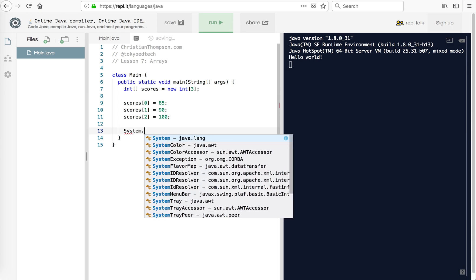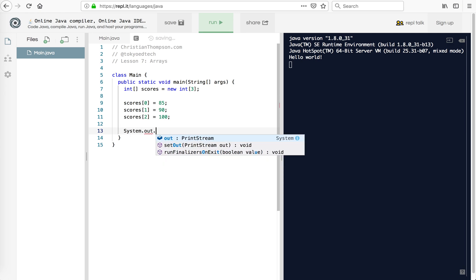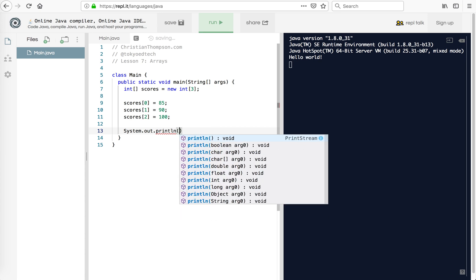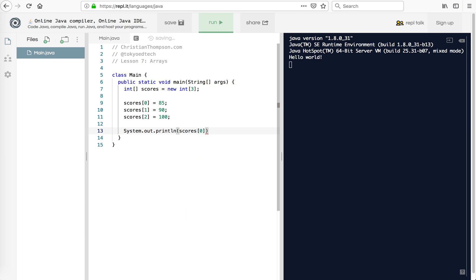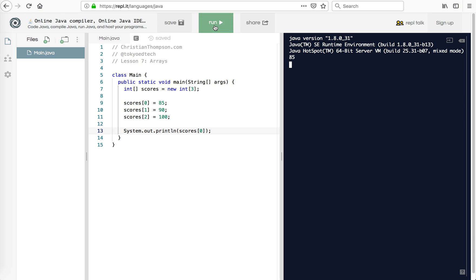So if I wanted to print this out, I would do System.out.println and let's say scores[0]. Let's run that and see what we get. And it's 85. Scores[0] is 85. That's basically how that works.